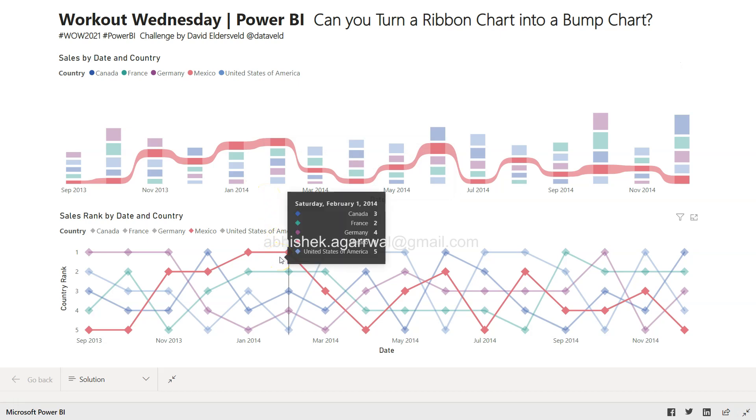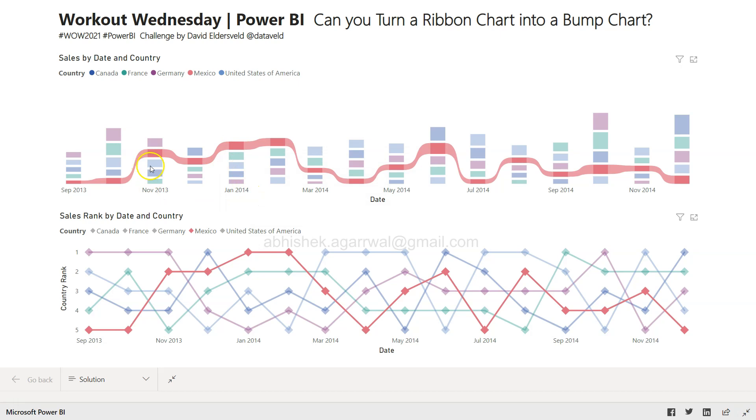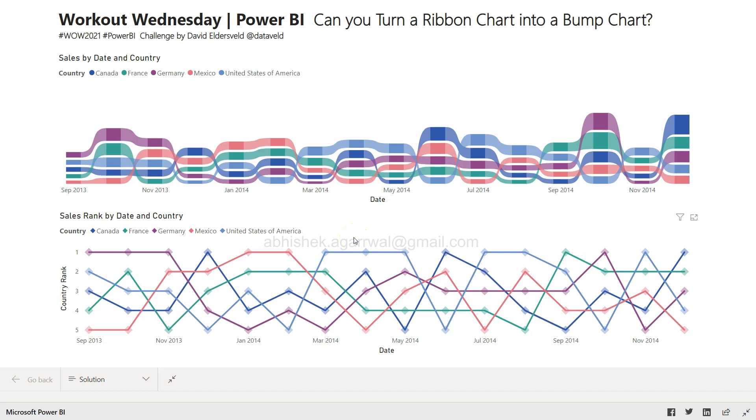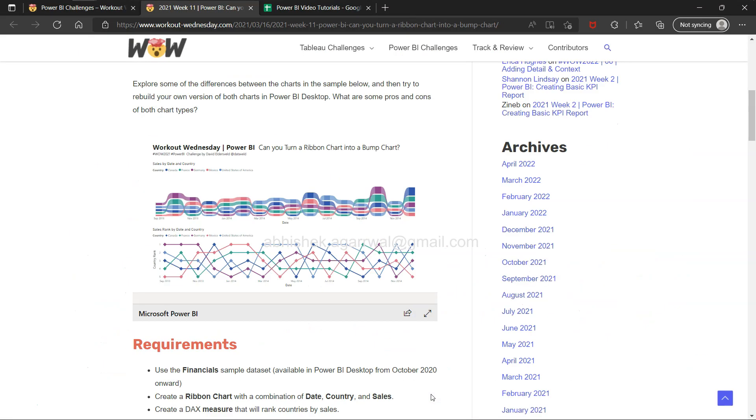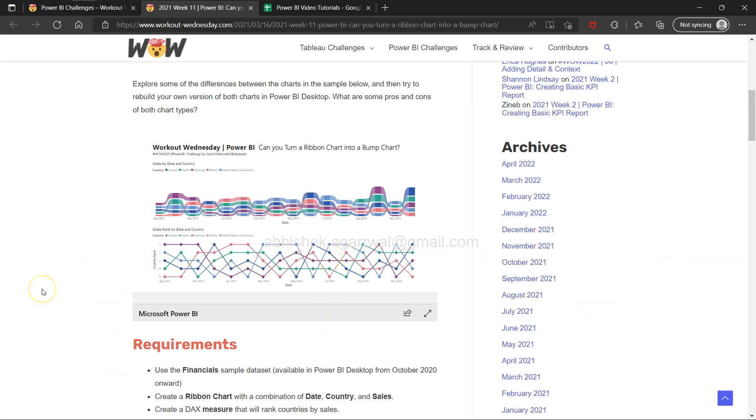This ribbon chart is useful, but the bump chart gives you a more clear indication. In case of a ribbon chart, you see there is a bit of width, there are bar charts and all, making it a little bit busy. But this is quite clear.